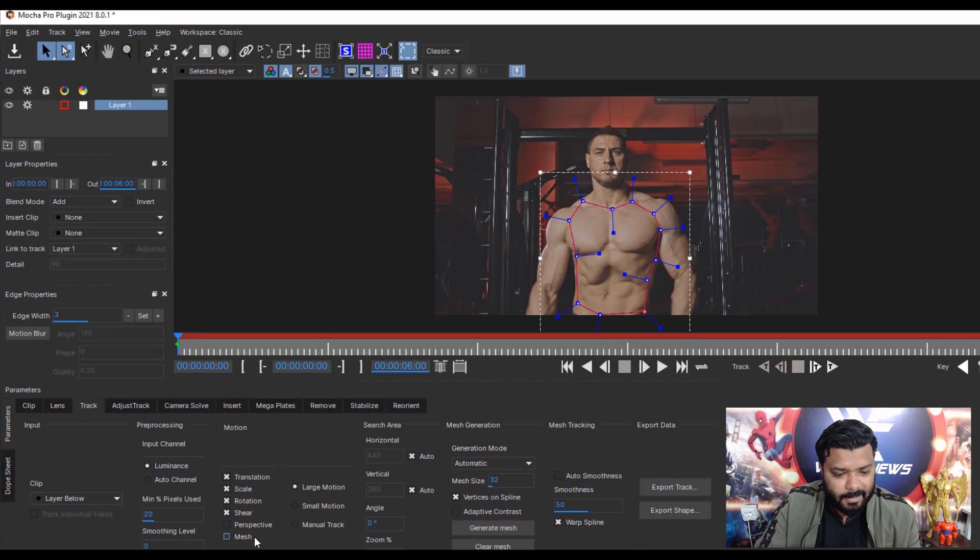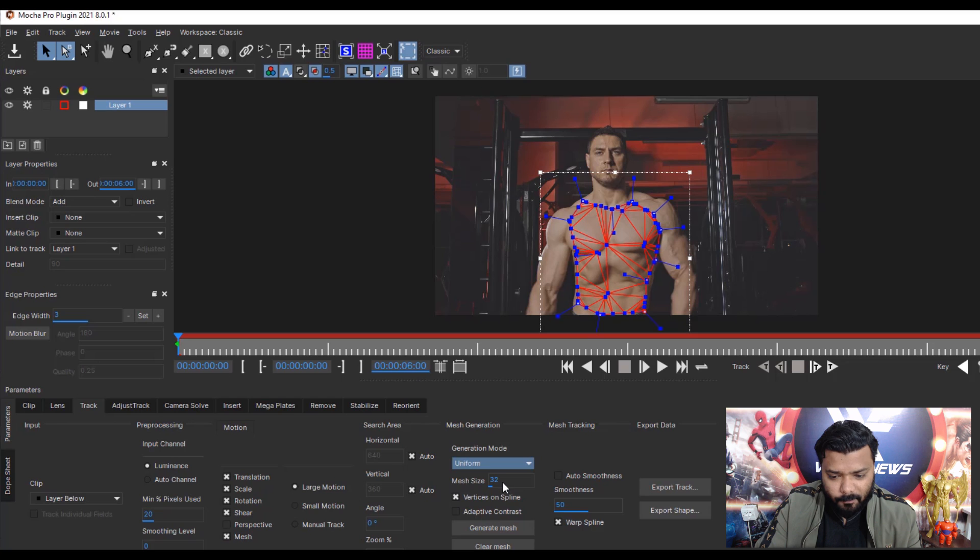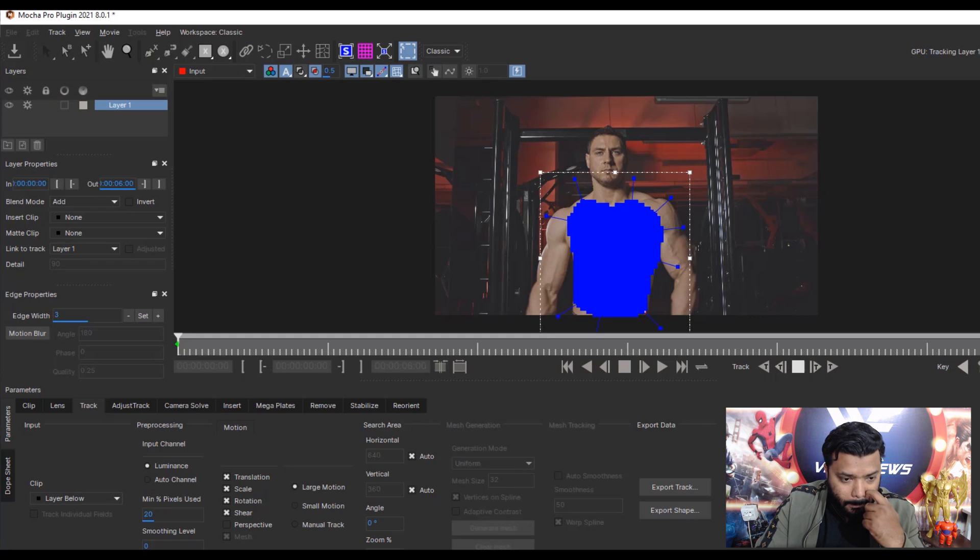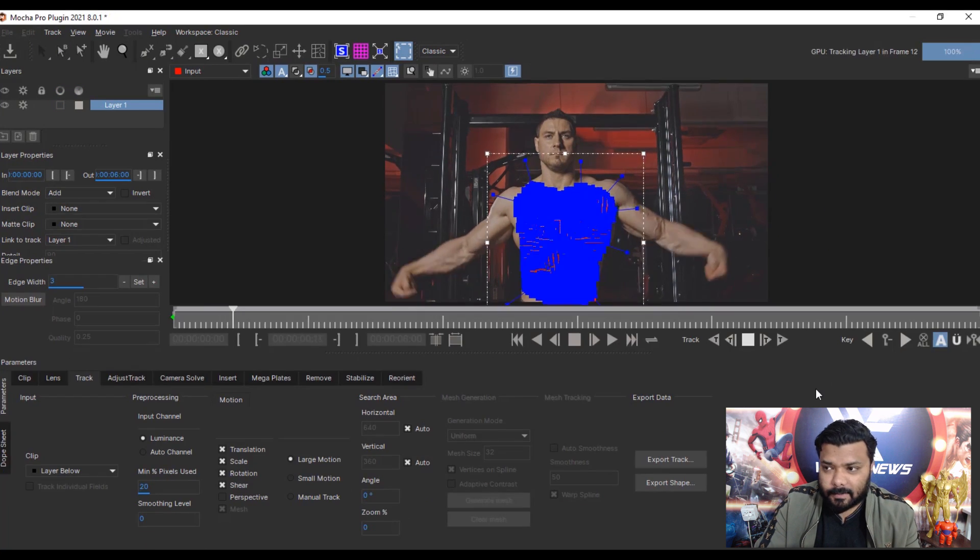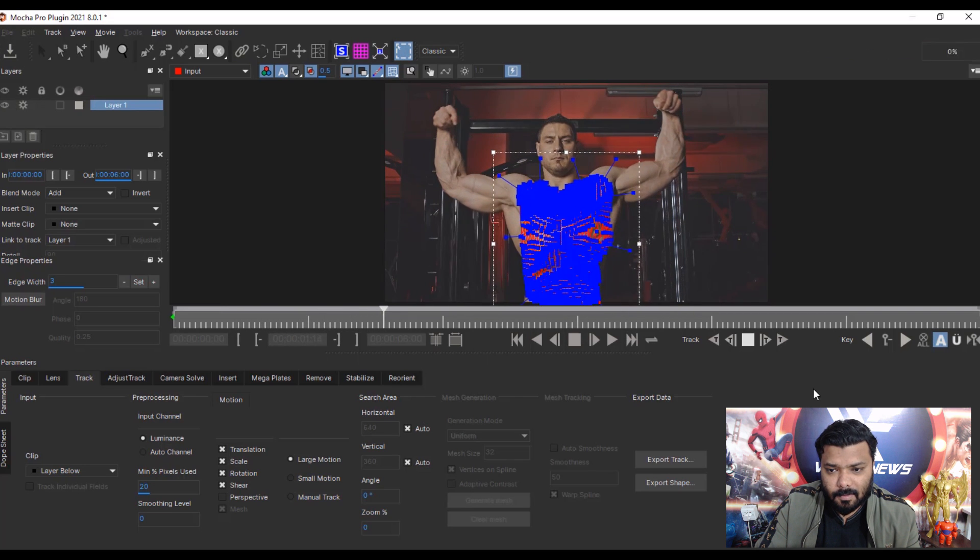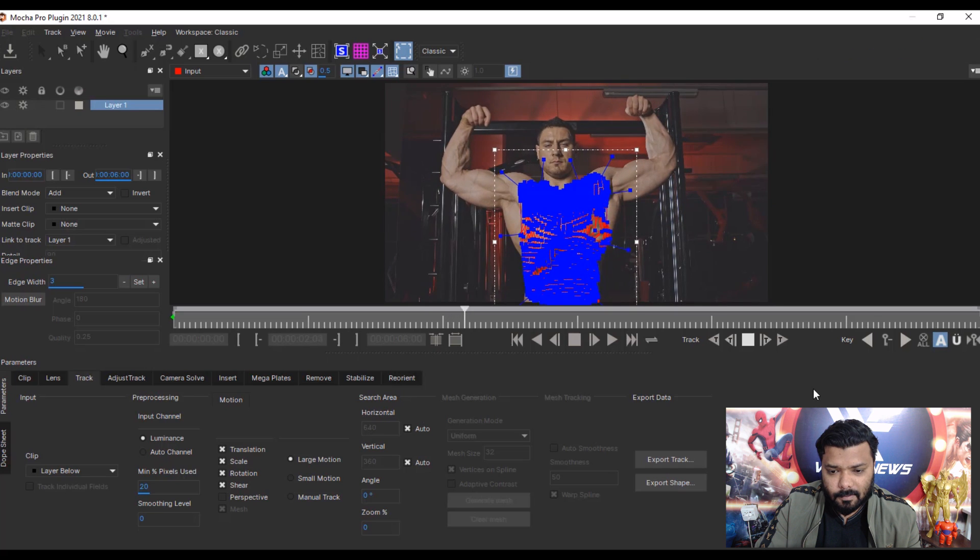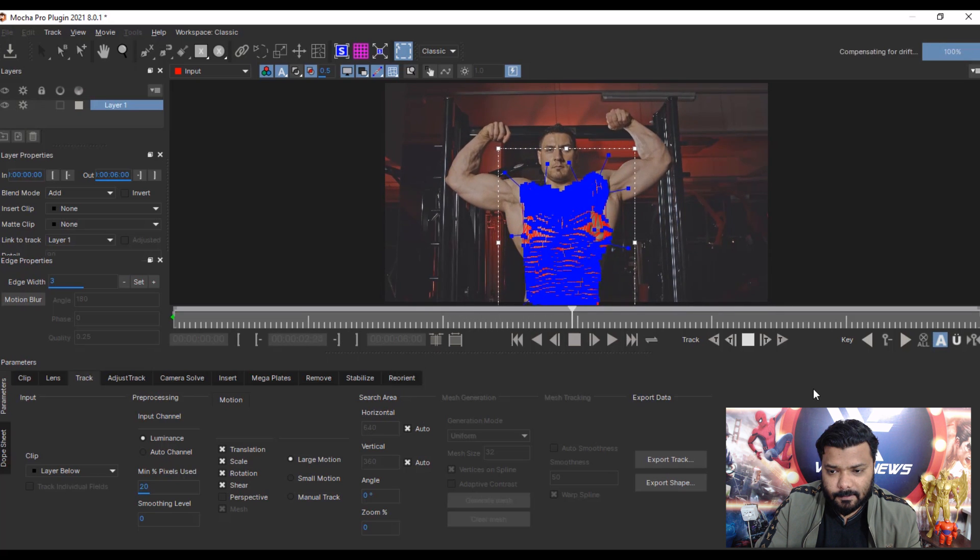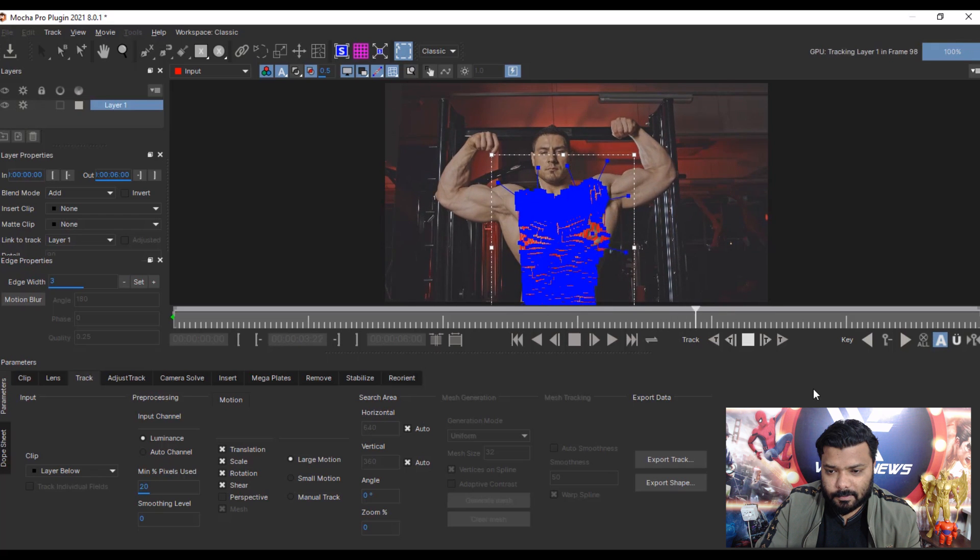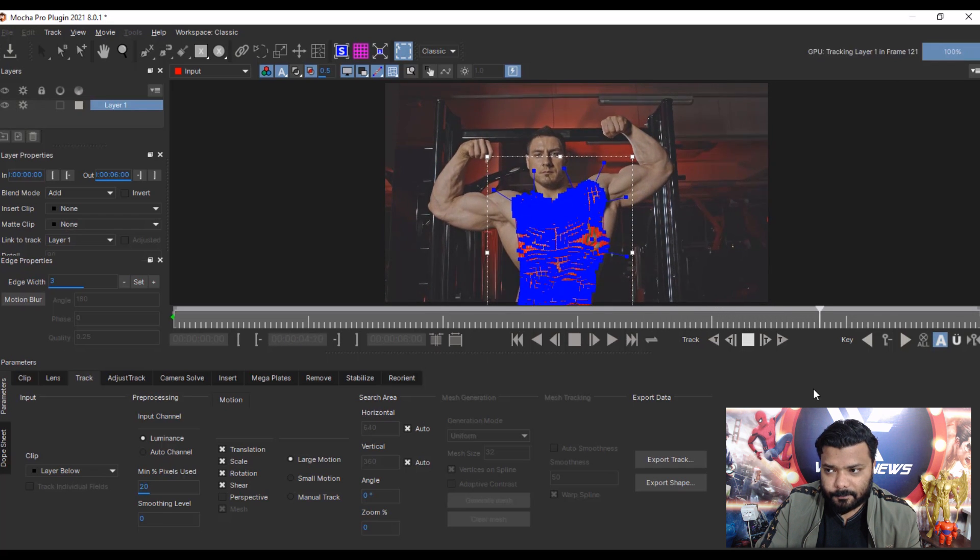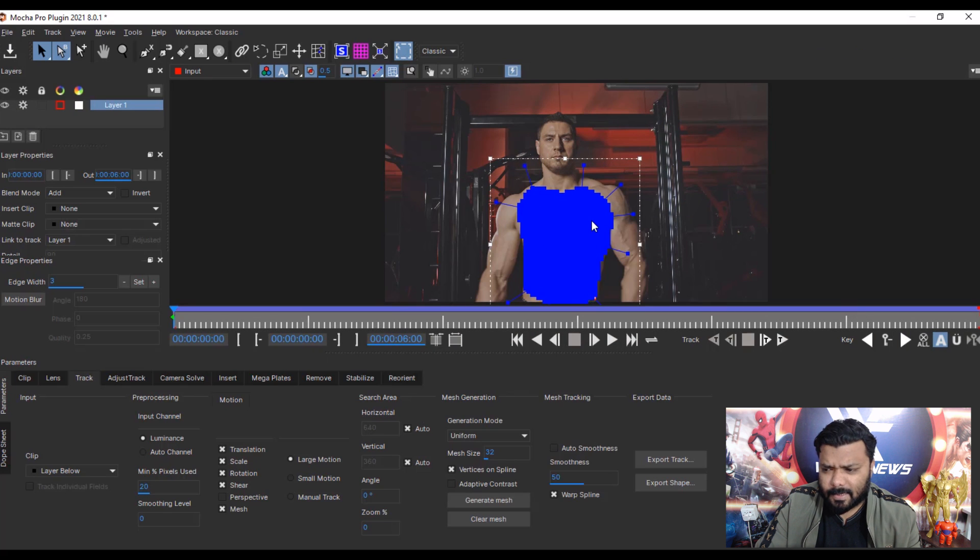Click Mesh, check the mesh and generate more uniform and generate mesh. And click track and wait for a second. It's calculating the mesh.